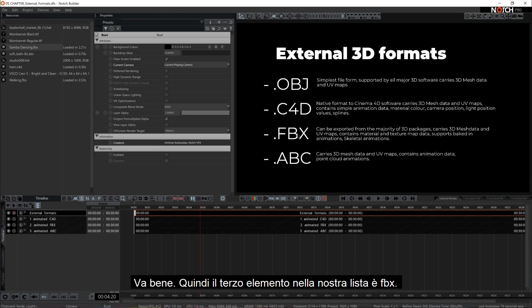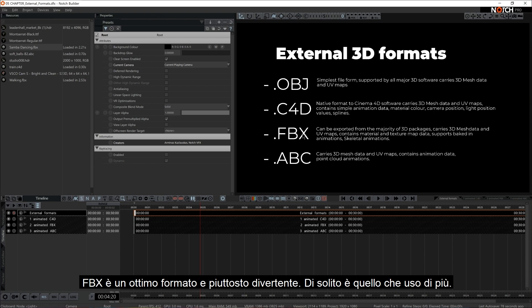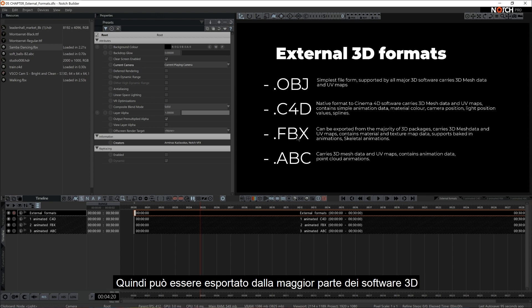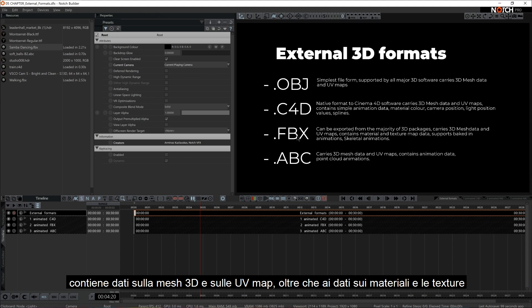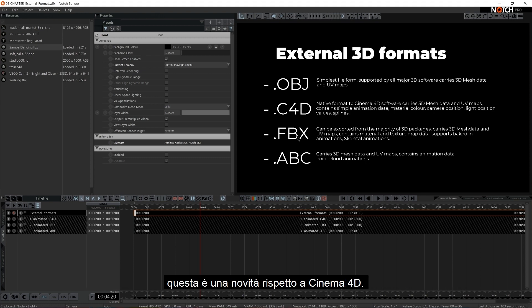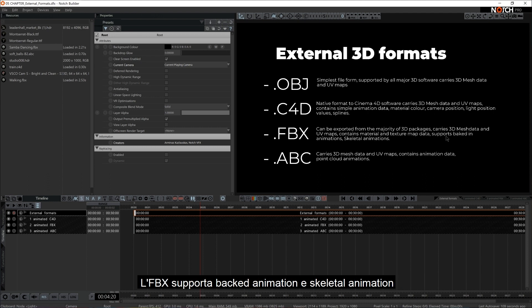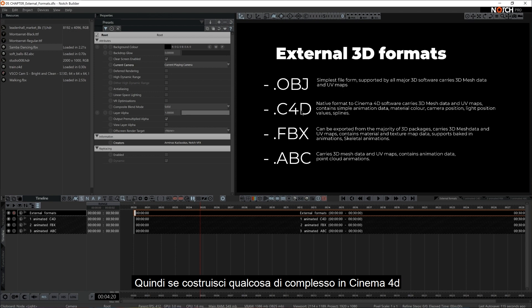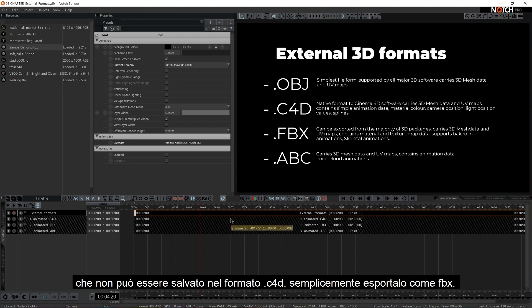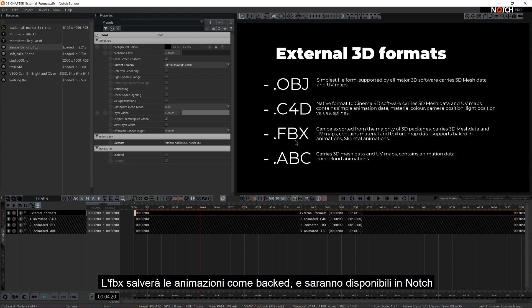Okay, so the third item in our list is FBX. FBX is quite fun and a nice format. I usually tend to use that the most. It can be exported from the majority of 3D packages, carries 3D mesh and UV maps data, contains material and texture map data. So this is a new thing compared to Cinema 4D. So all of a sudden we have material data that can be carried as well, which is great. It does support baked-in animations and skeletal animations. So if you build something complex in Cinema 4D and Cinema 4D file itself doesn't carry it here in Notch, just export it as FBX. FBX will bake in animations and you are pretty much good to go.